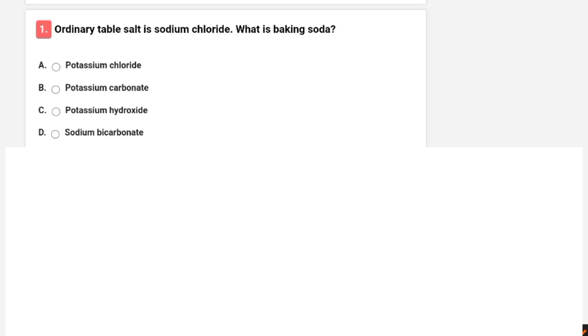Hello everyone, welcome and welcome back to the channel. In this video, we will see some MCQs which are important for our CNET entrance exam.